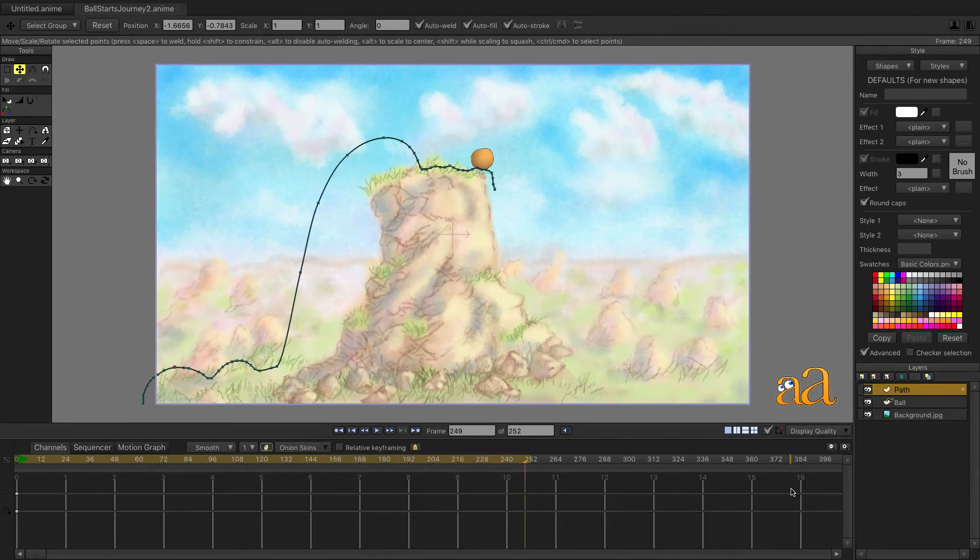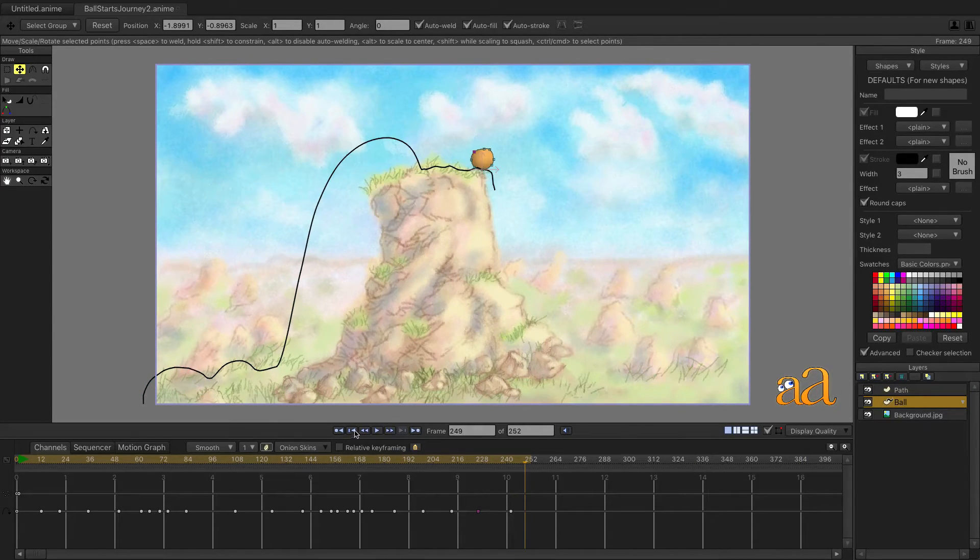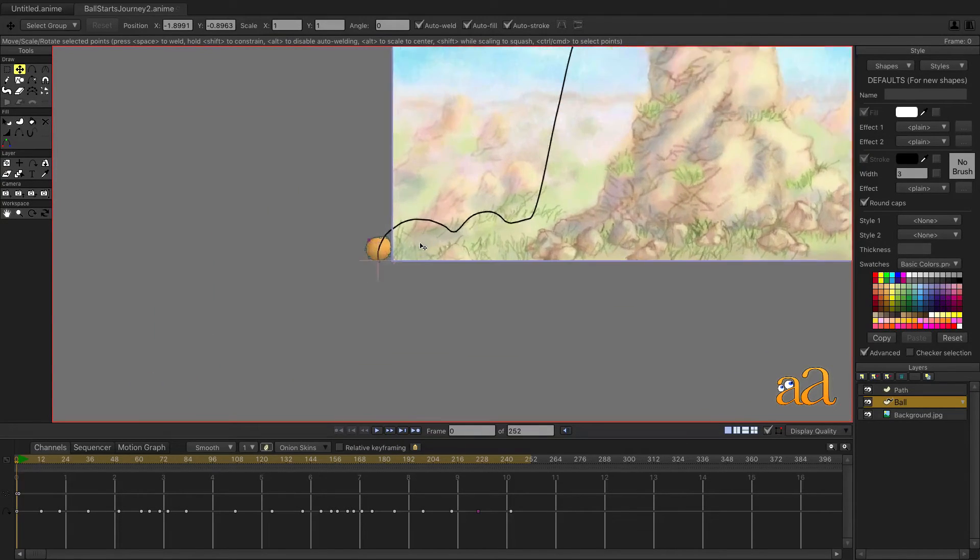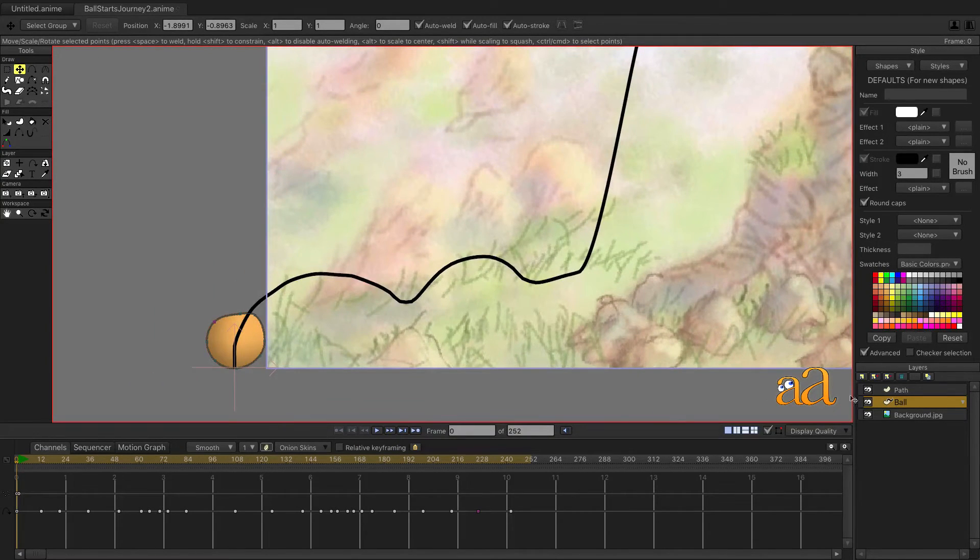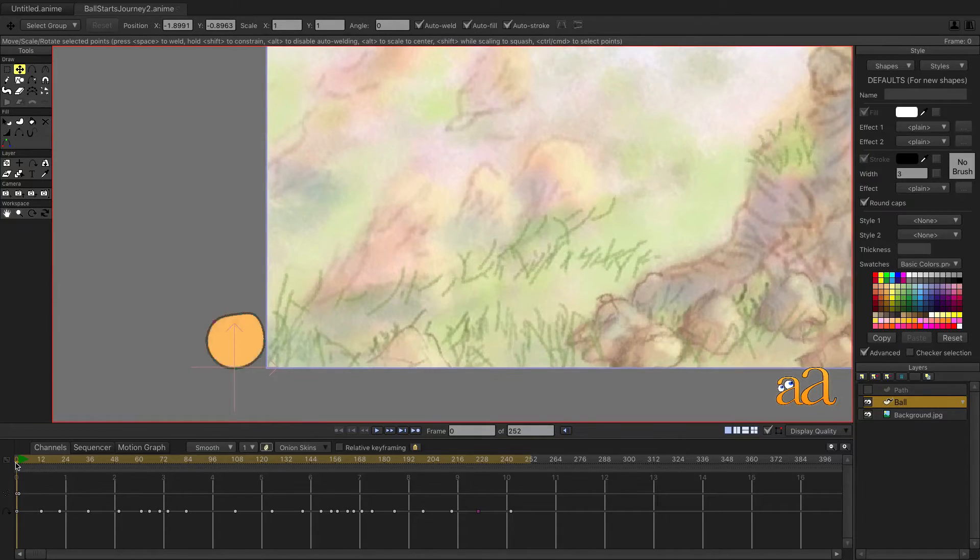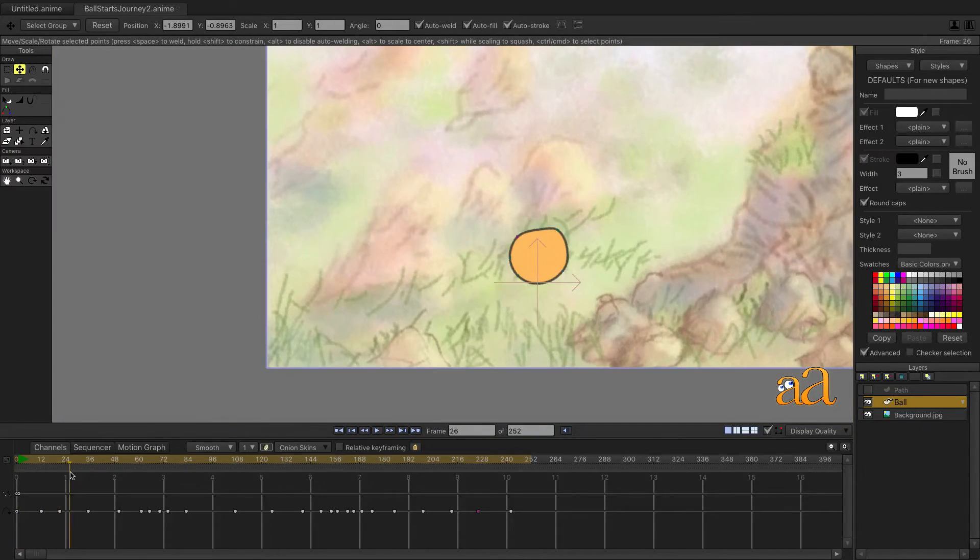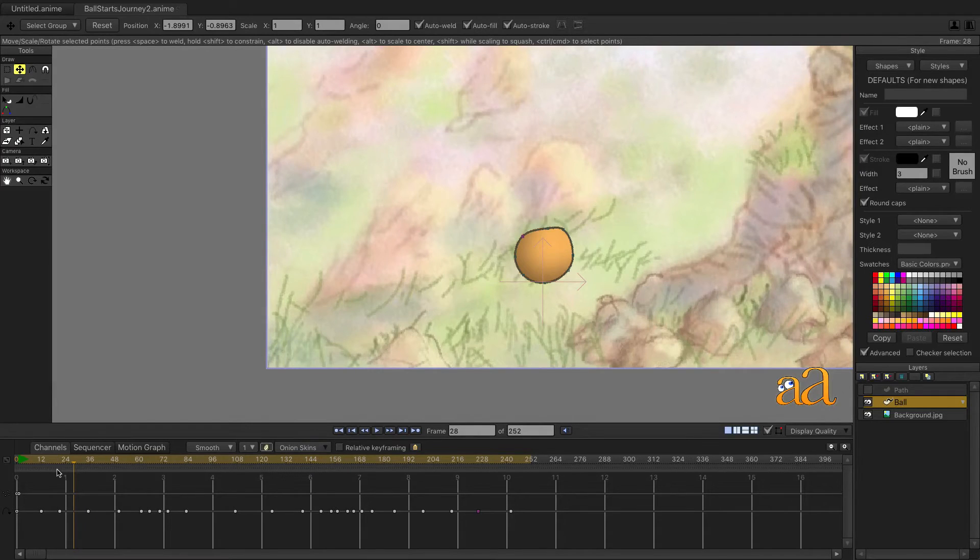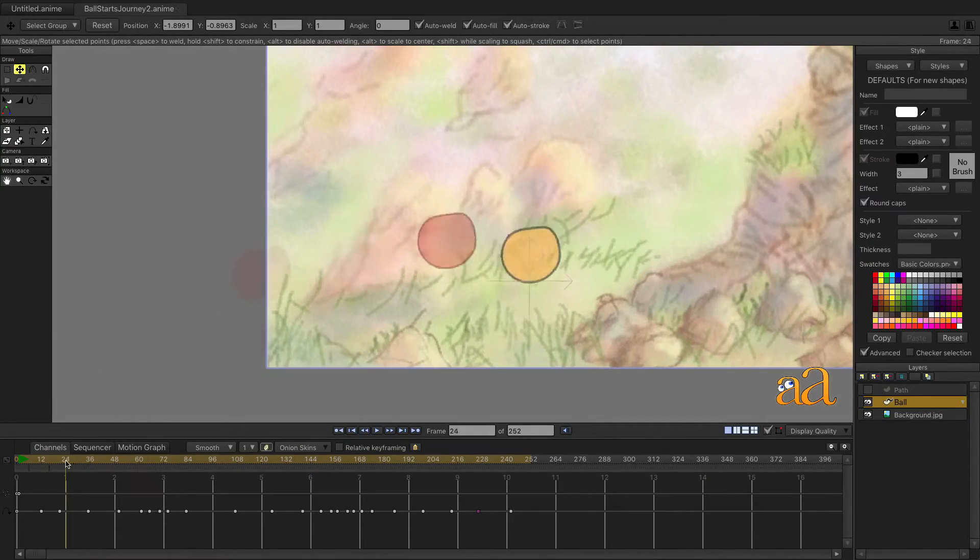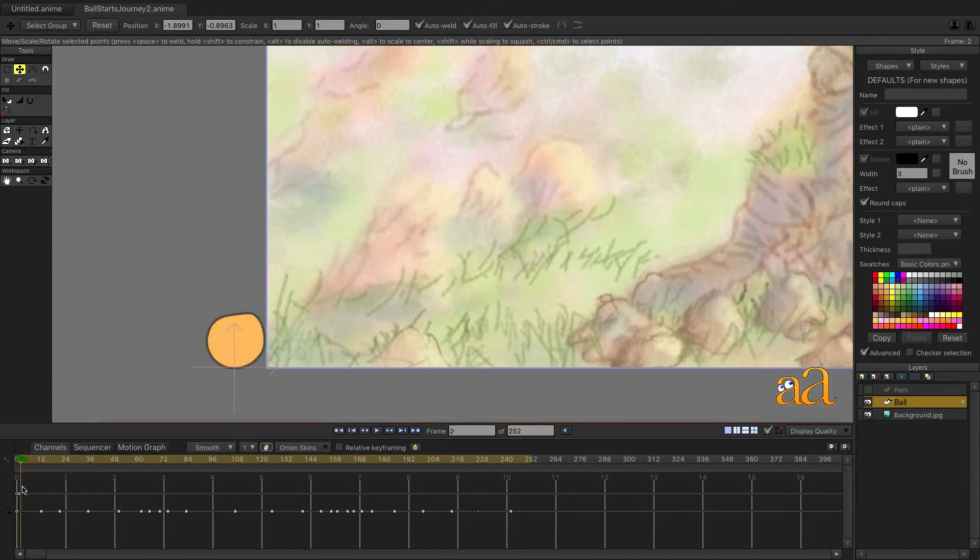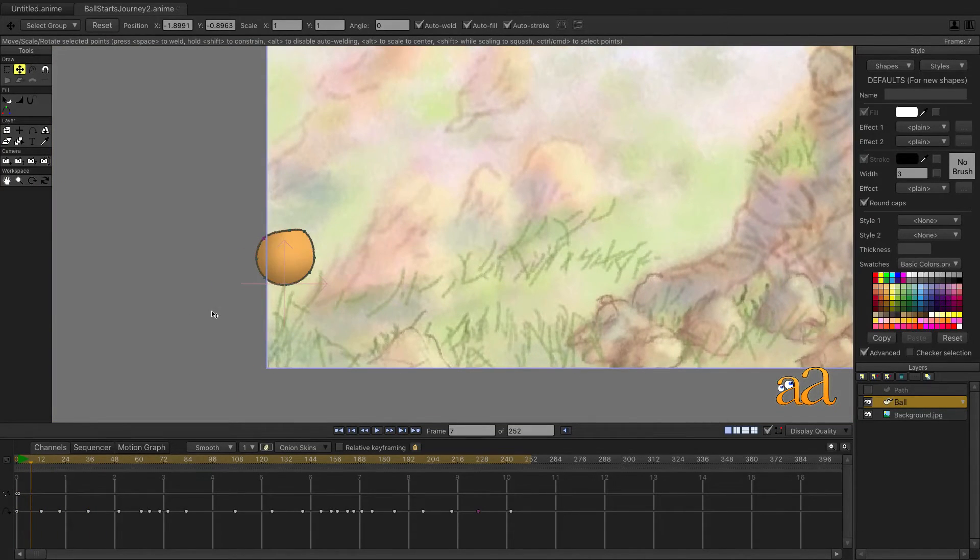Now the fun begins by introducing Point Motion. Select the Ball layer and then zoom in to focus on the ball. Hide the Path layer and scroll through this short portion of the animation to determine what shapes the ball needs to take. Enable the Onion Skins and then create three previous Onion Skins. This will help us to gauge the scale of the ball as we stretch and distort it.